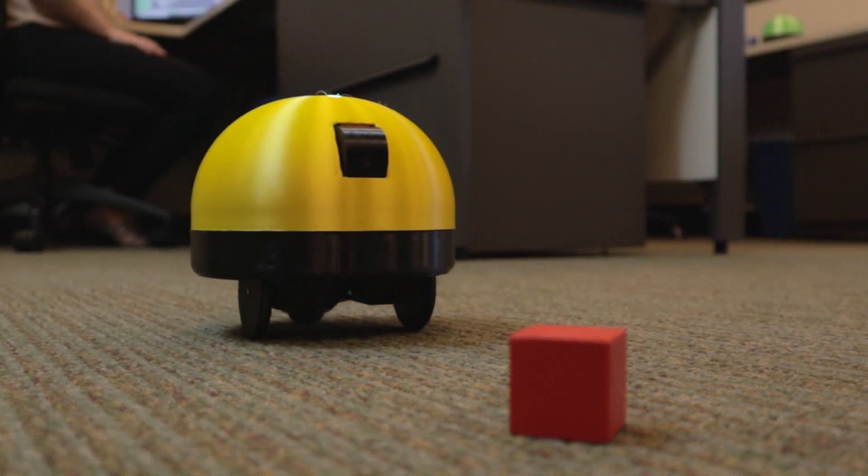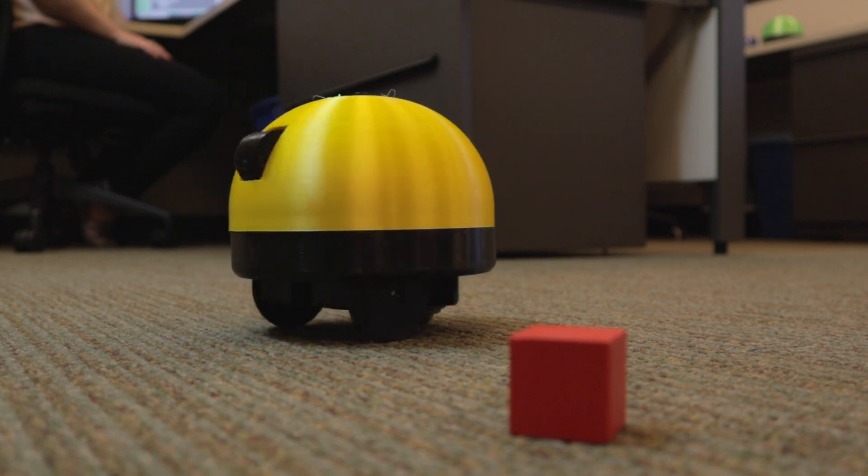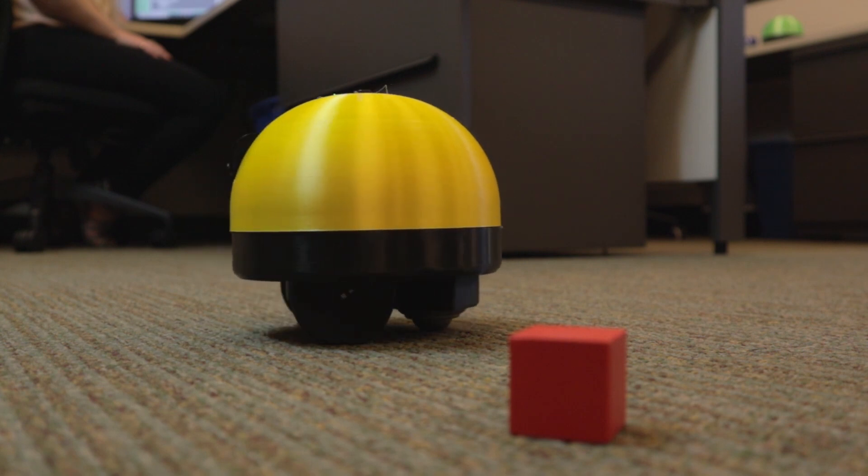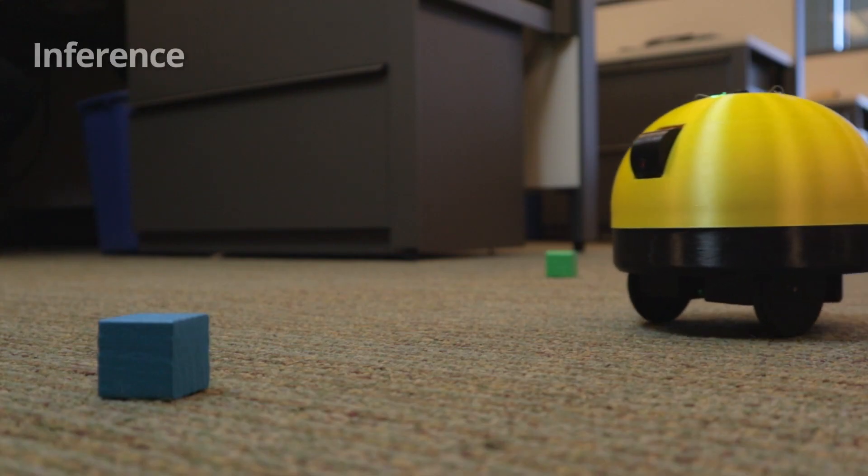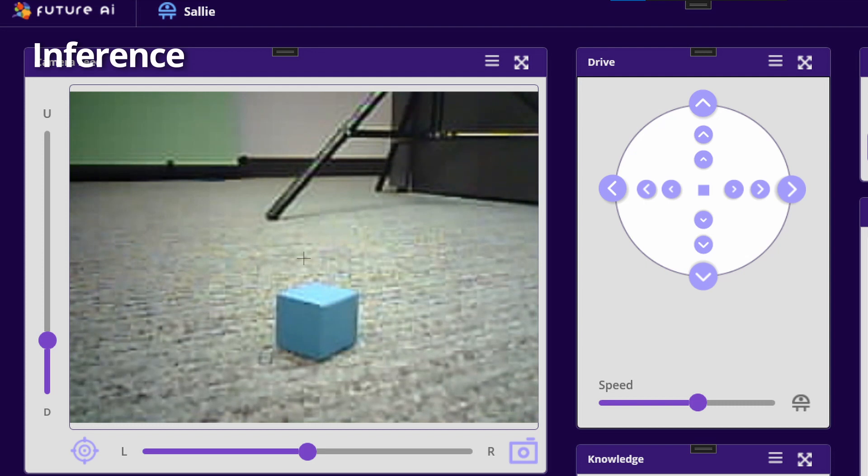Sally, that is a red cube. With the new knowledge she has obtained, Sally can infer information about other objects.